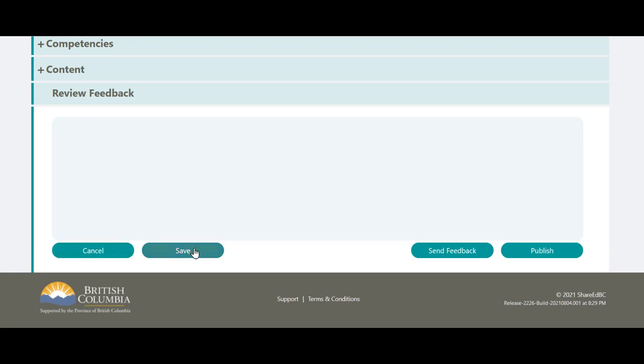You can save the resource, which will allow you to save your feedback notes without sending it back to the contributor. You can click on Send Feedback, and that will send any feedback you provided back to the contributor for further editing. And Publish makes the resource visible to all ShareEdBC users.